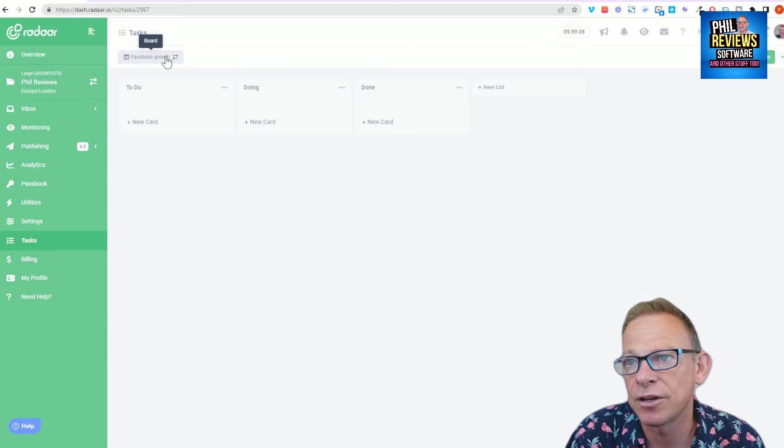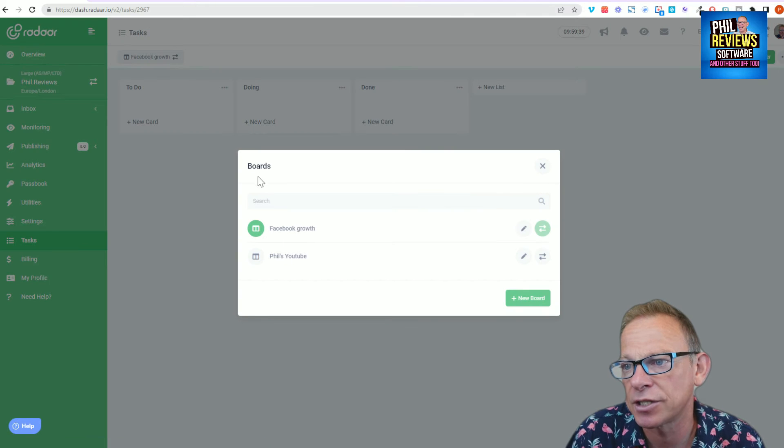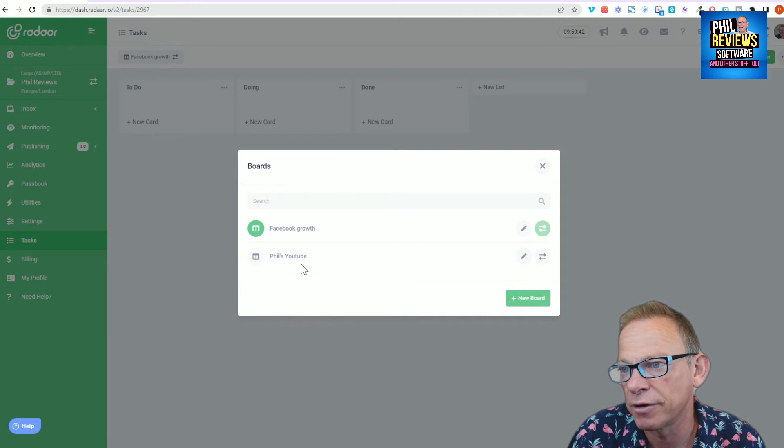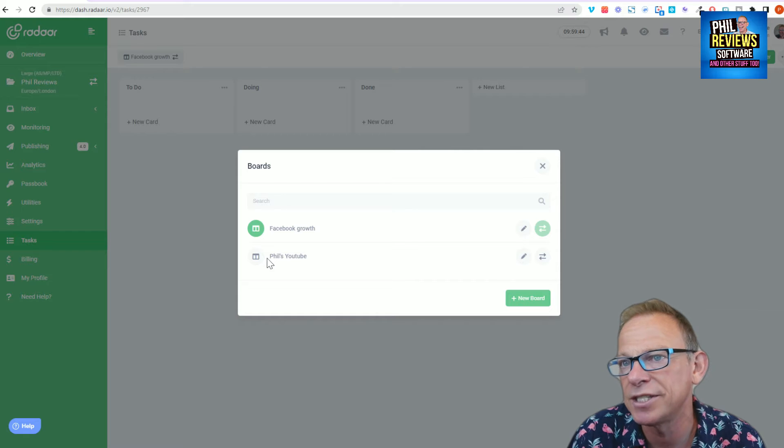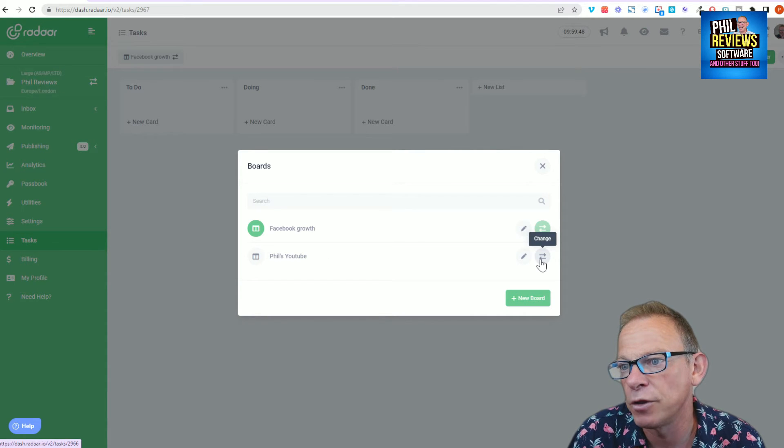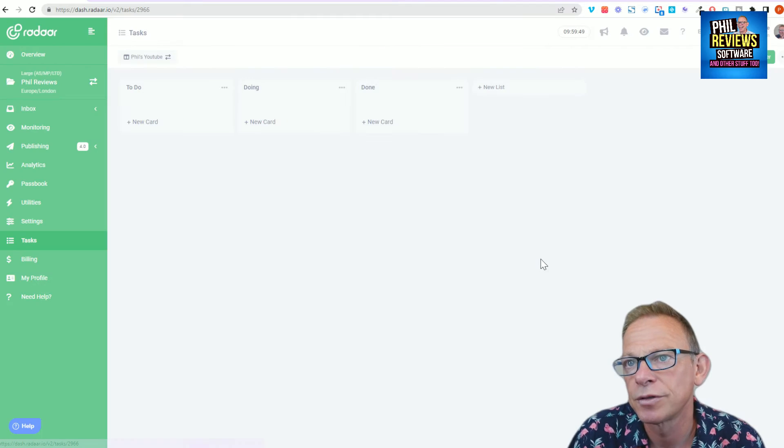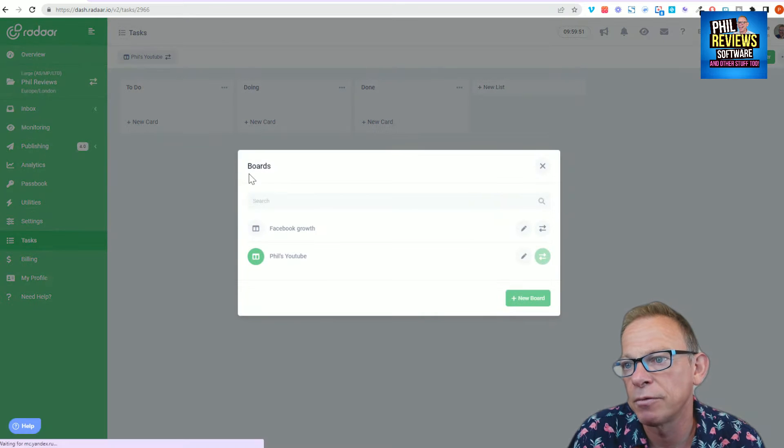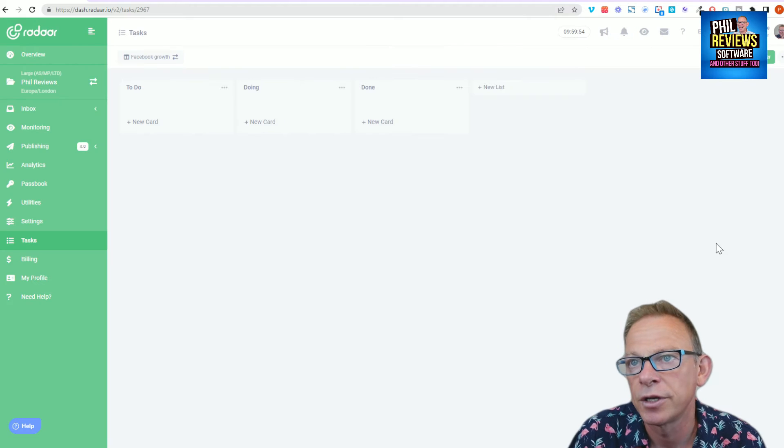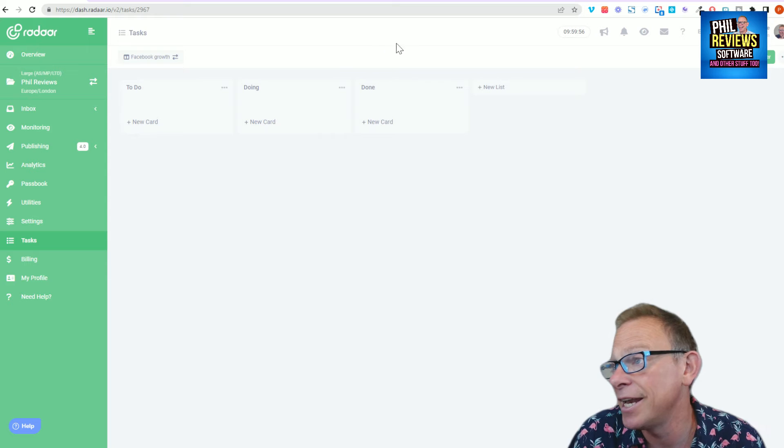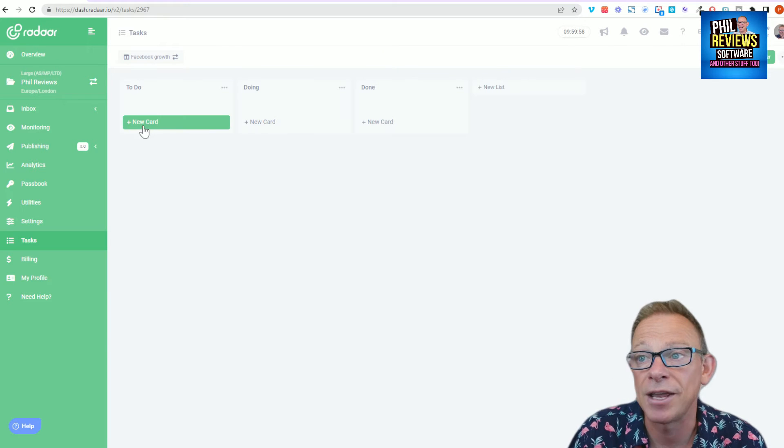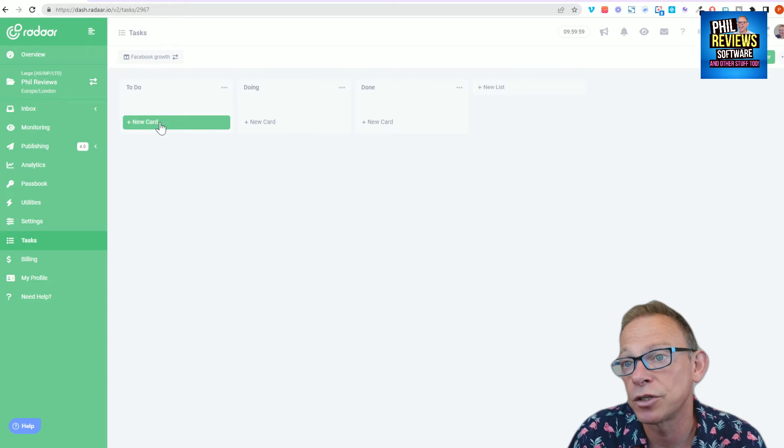So you click on this and you've got the tasks that you've already got. So I've got one called Facebook Growth and I've got one called Phil's YouTube. These are the different boards. So if I want to go to the YouTube board, it will swap over. If I want to go to the Facebook Growth board, it will swap over.